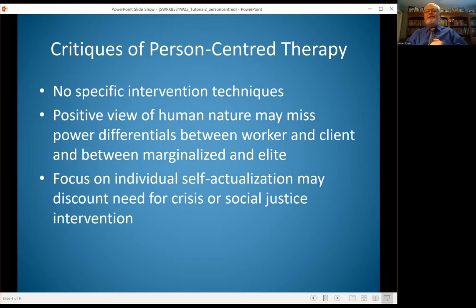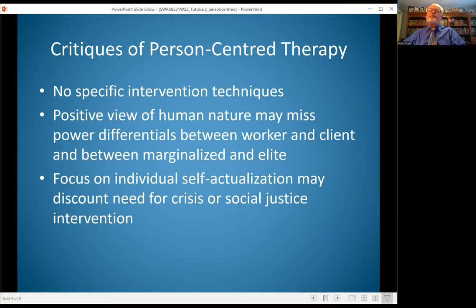When focusing on the relationship and the client's self-actualization, you may also miss the power differential between the worker and client — particularly with clients who may feel marginalized. They may feel that the worker's empathy and positive regard come across as condescension rather than acceptance. There may also be a need to focus on social justice. If a person is experiencing oppression or discrimination, working to change the environment may be an important aspect that gets missed in a person-centered therapy model.